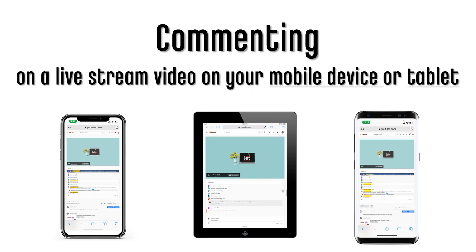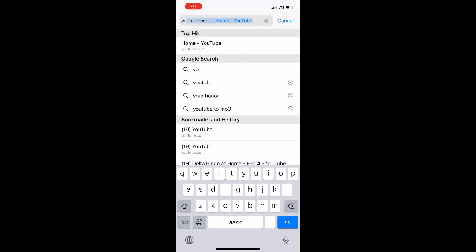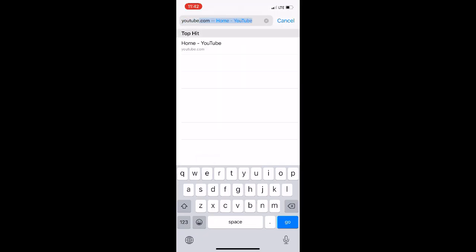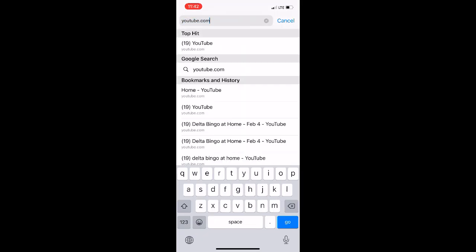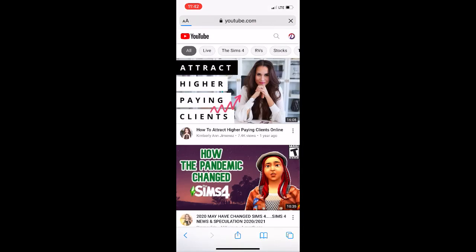If you do not have the YouTube app and are using a web browser on your phone or tablet, open a browser window and type youtube.com in the address bar. That will bring you to a page that looks like this.